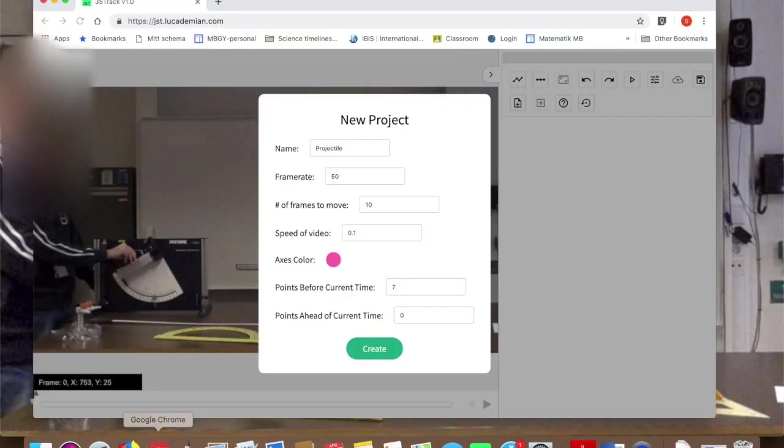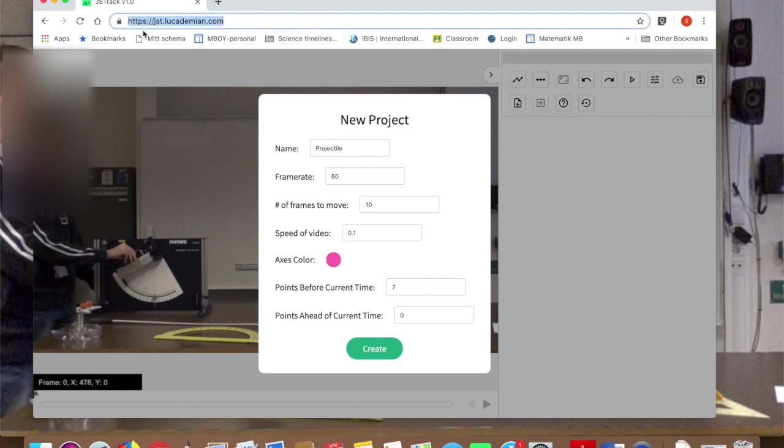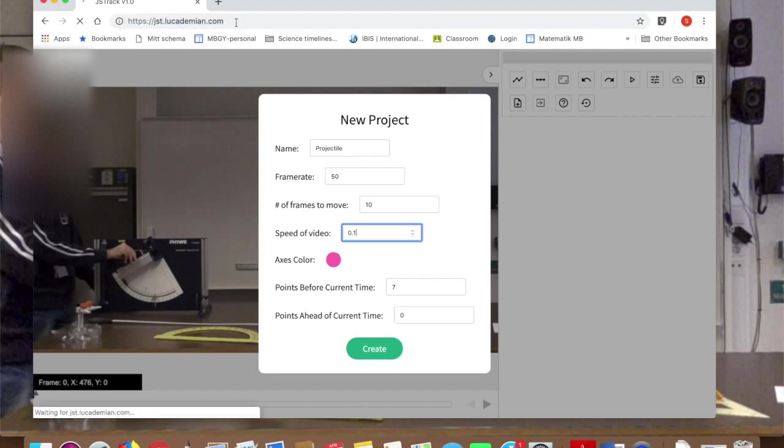Then we go into a website called jst.lucaddemian.com. I'll put the link below this video.